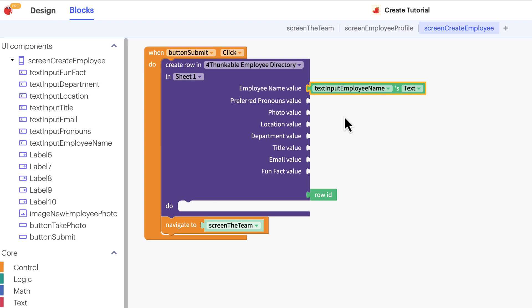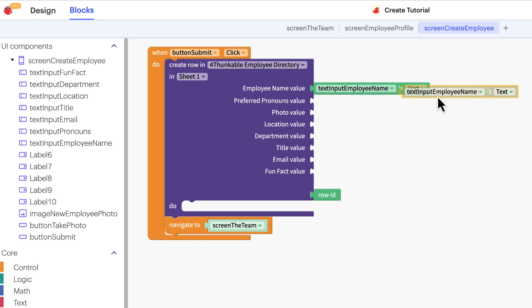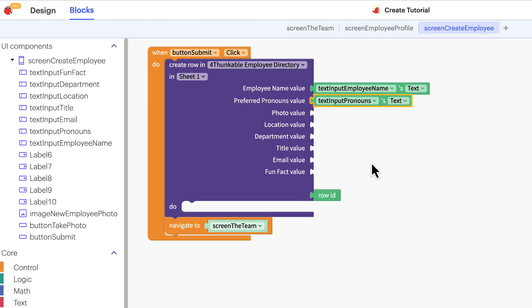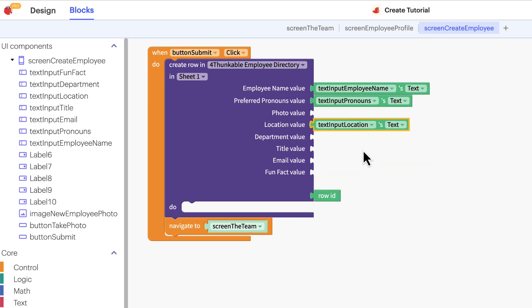You can continue in this manner clicking on each component in the tree, or a quicker method is to click to select the blocks we just added, use keyboard shortcuts to duplicate it, and then use the drop down menu to change the component. Skip the photo for now and repeat for the remaining column headers.